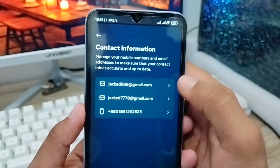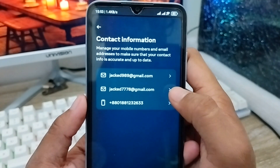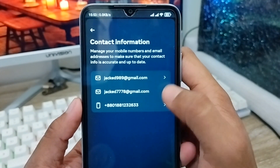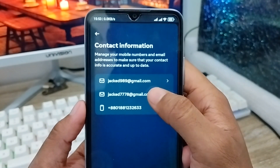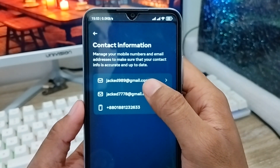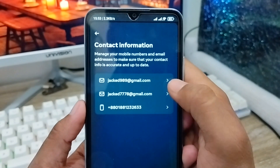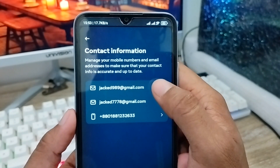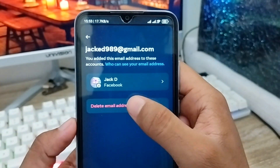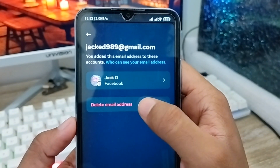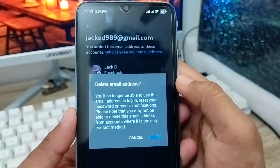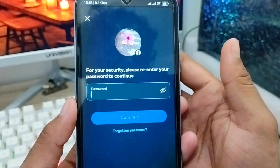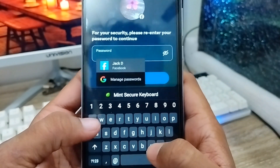As you can see, we now have two email addresses. If you want to remove your old email address, tap the arrow icon next to it. Then select Delete Email Address and tap Delete. This will remove the old email from your account.